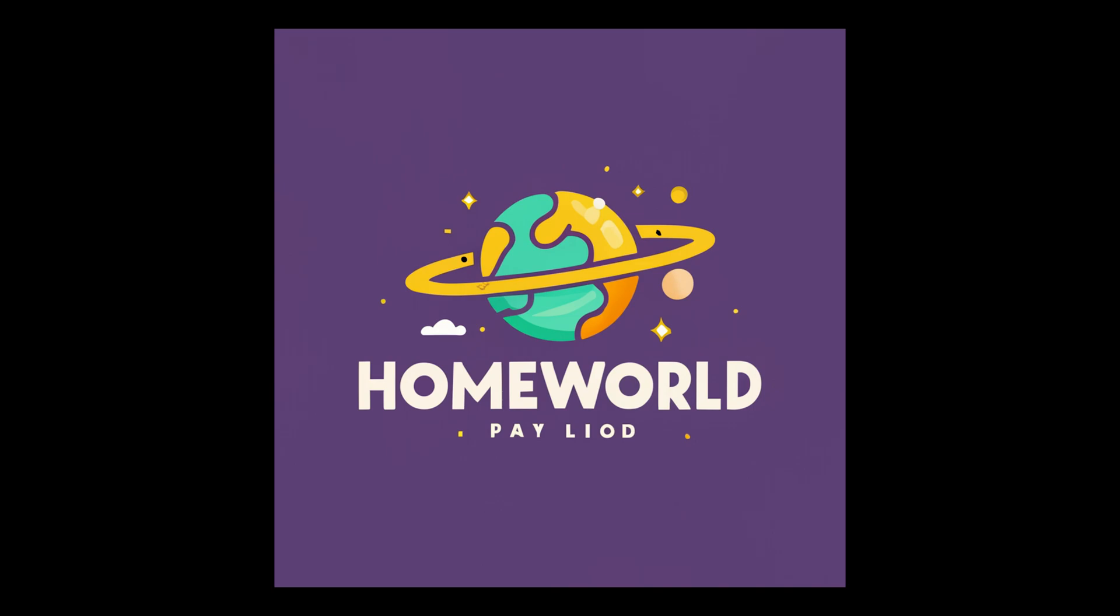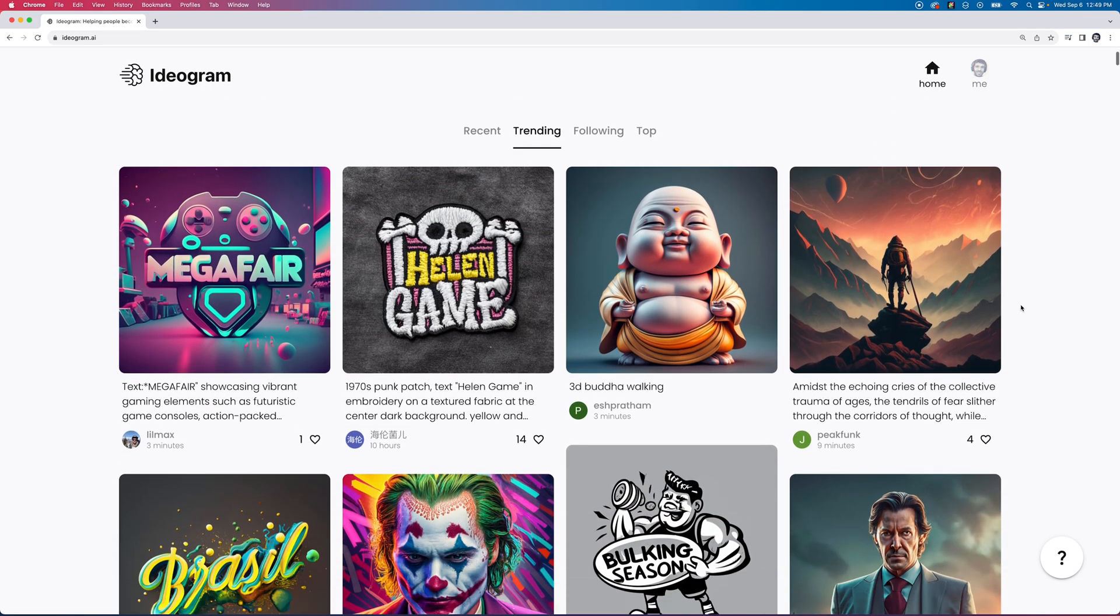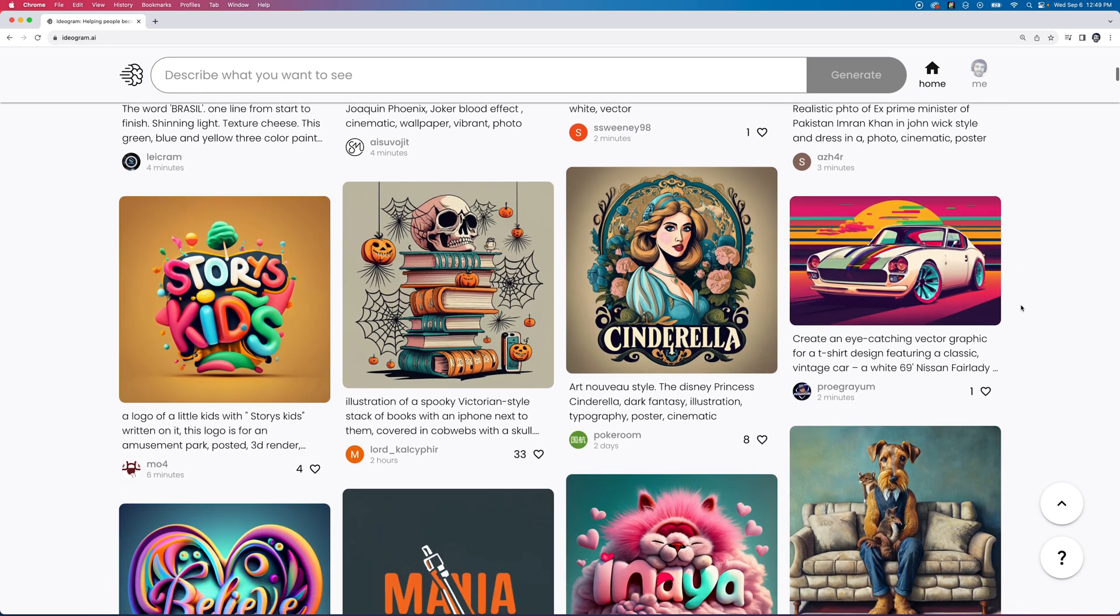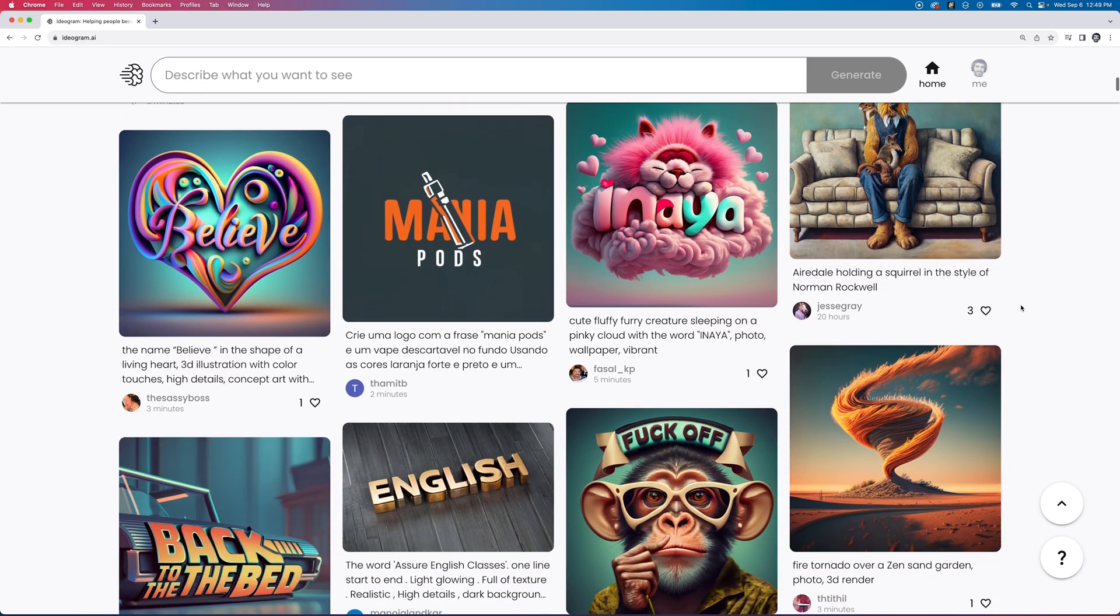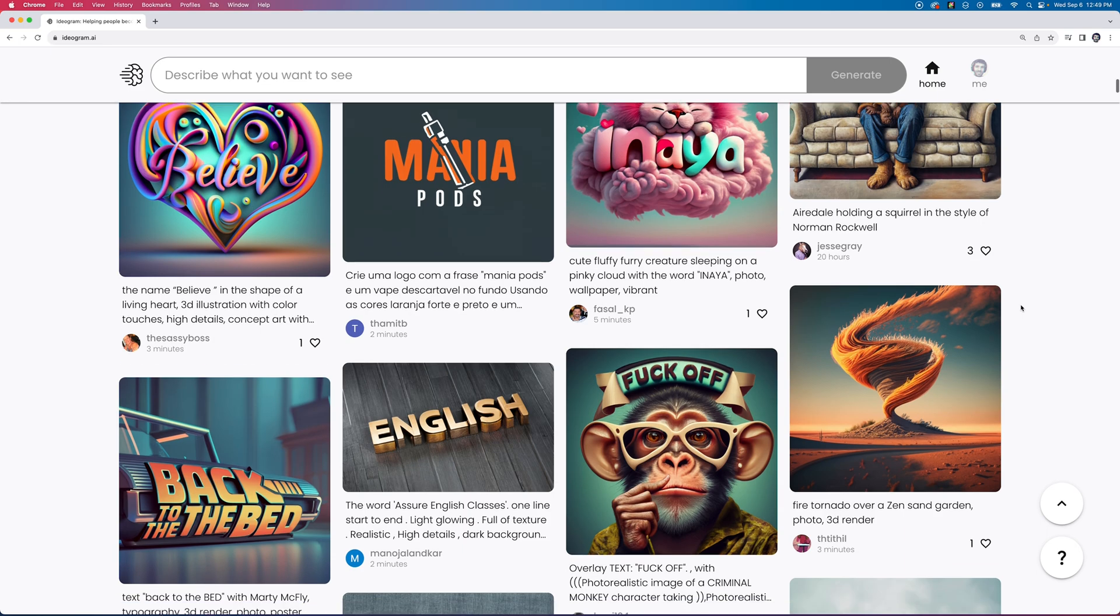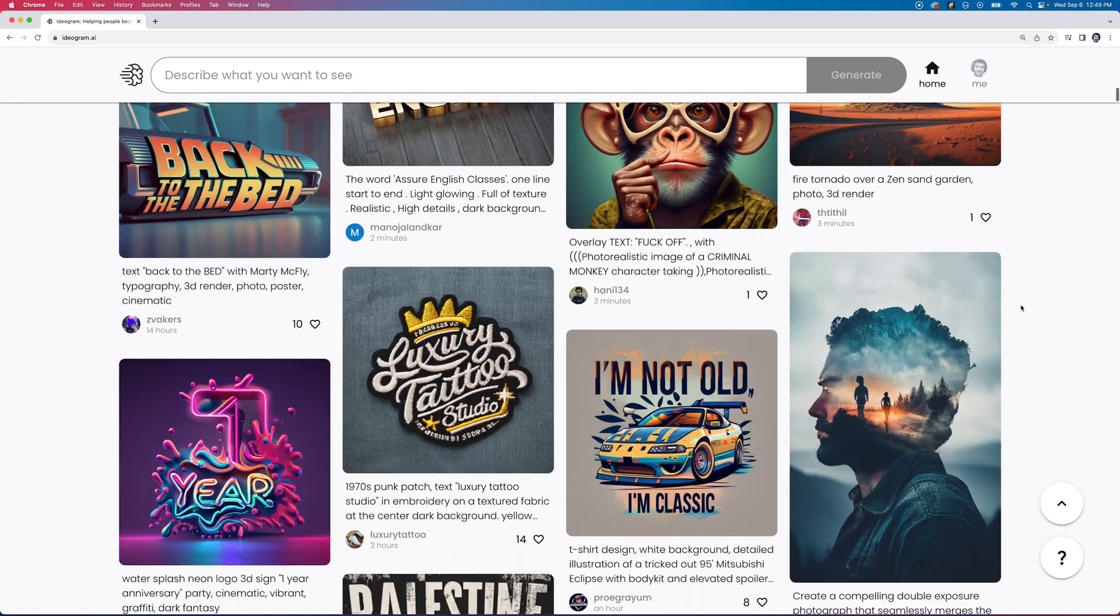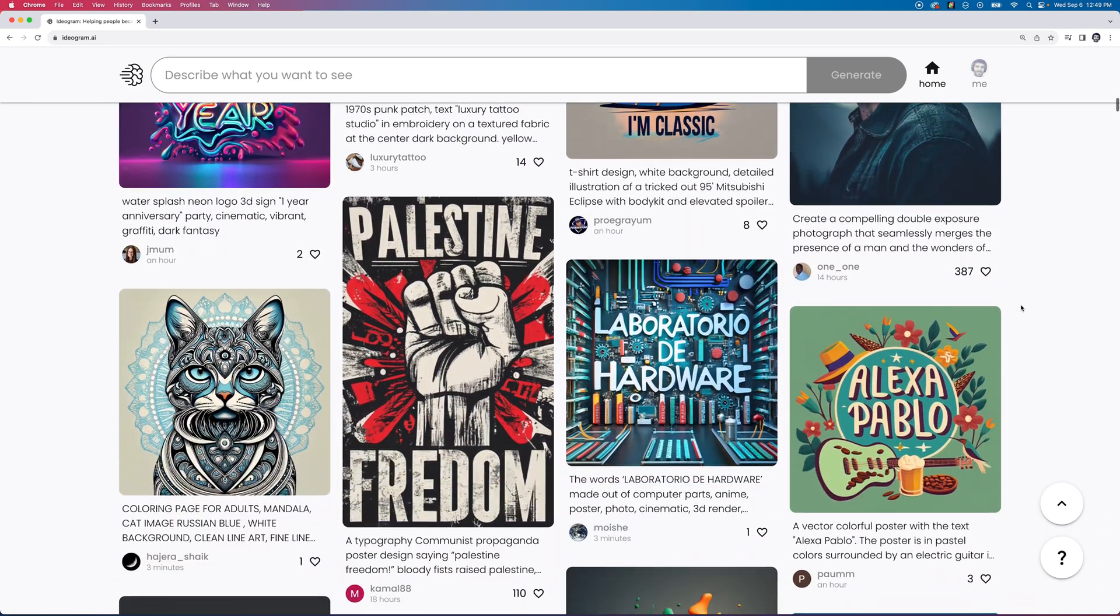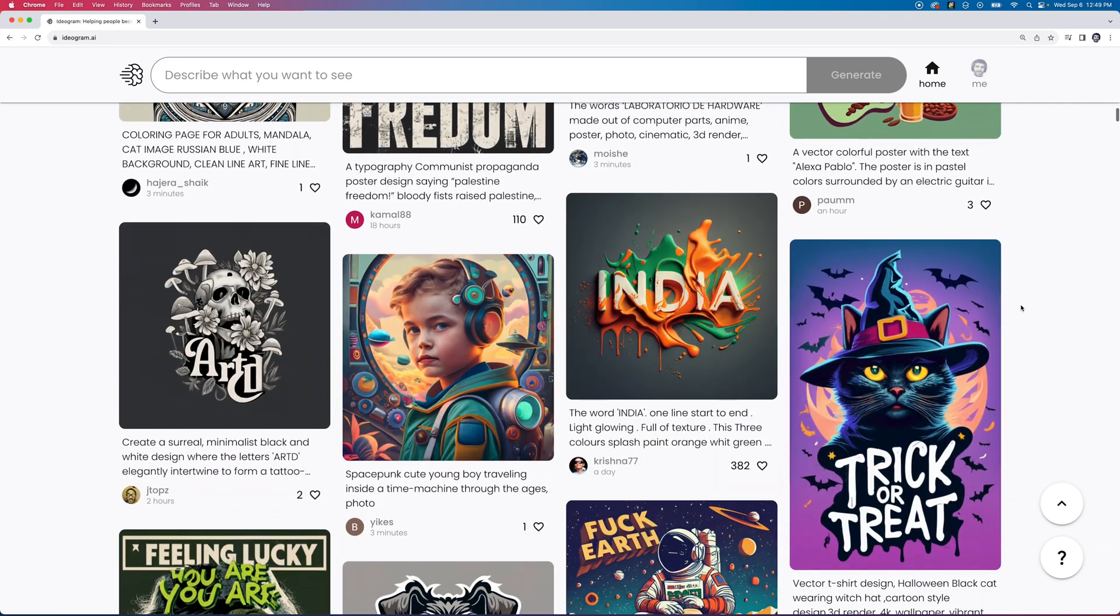First I want to show you how I created the design. There's this website called ideogram.ai. You can see it's similar to image generators like Midjourney where you just type in a prompt and get an image. The one key difference here is it absolutely nails the text. If you specify the text you want in your prompt, it will actually render it within the image.